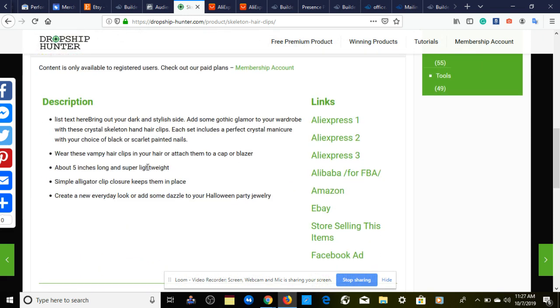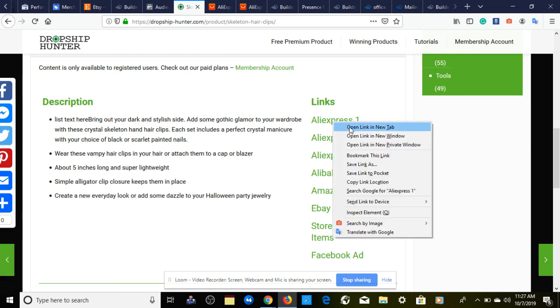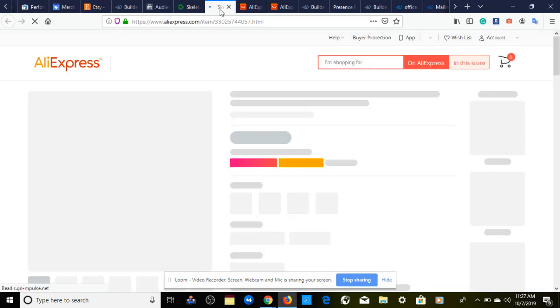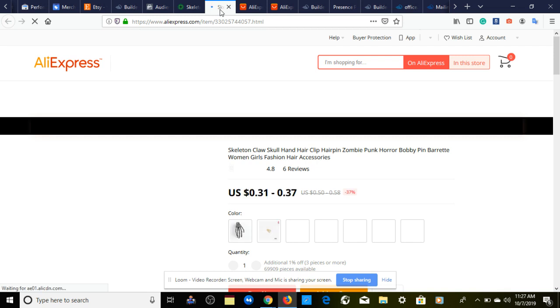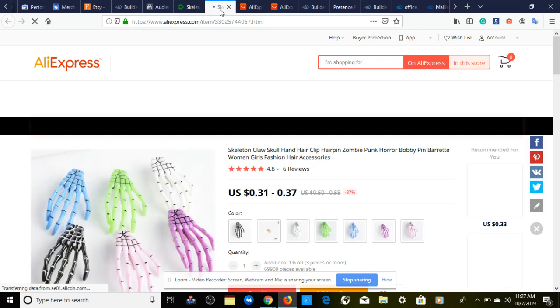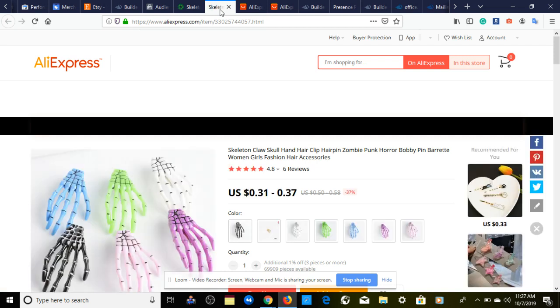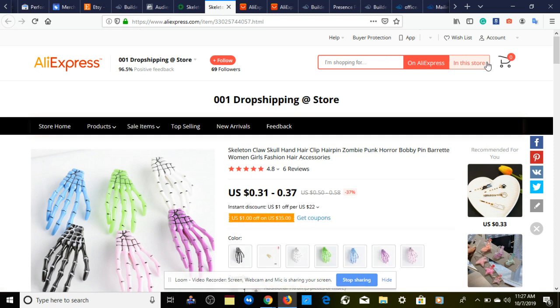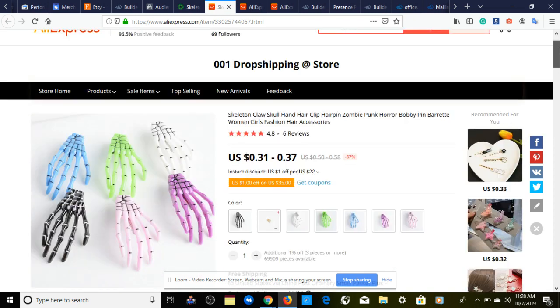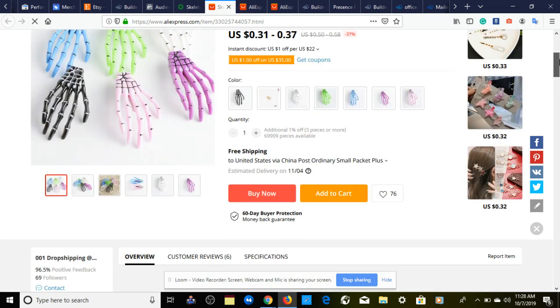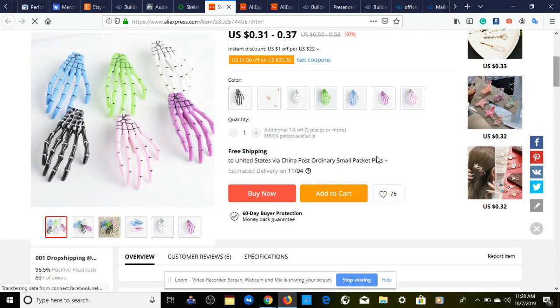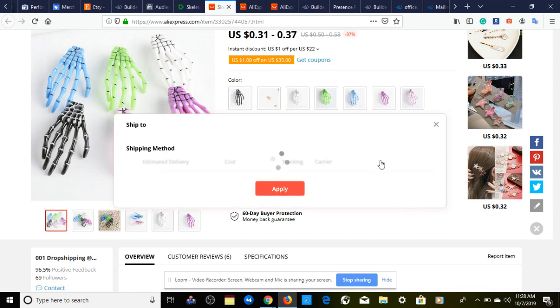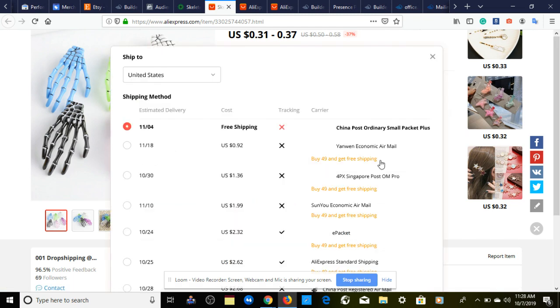First we want to check out our AliExpress supplier to make sure everything looks right and is similar to what dropshiphunter.com provides for us. This one is actually 31 cents to 37 cents. So far it has six reviews, which means this product is just now being tested. This is a good product for you to jump on the bandwagon right now and get it while it's hot.